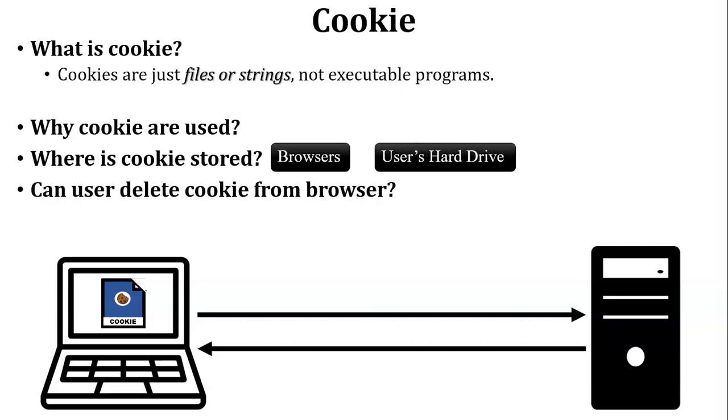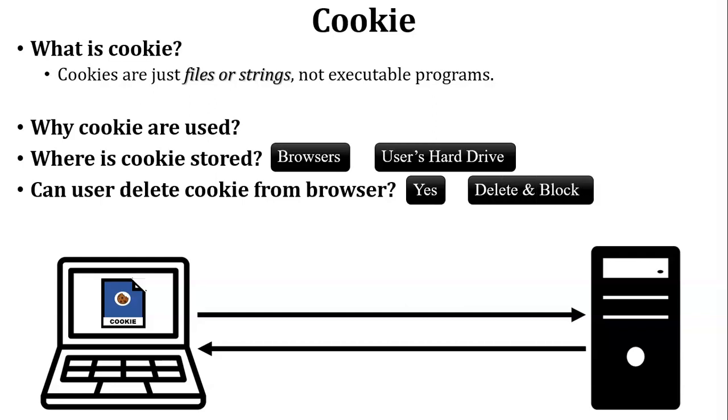Next, can user delete cookie from the browser? Yes, obviously user can delete the cookie from the browser. Here I have added some additional information: user can delete the cookie and also block the cookie through the browser.